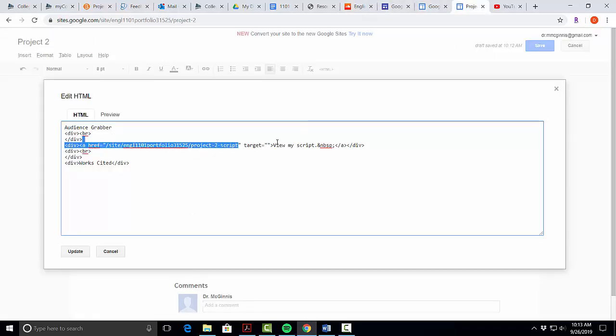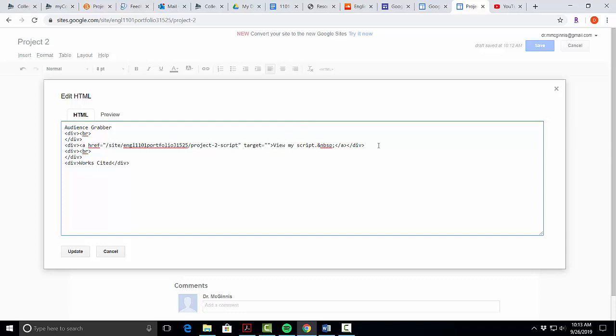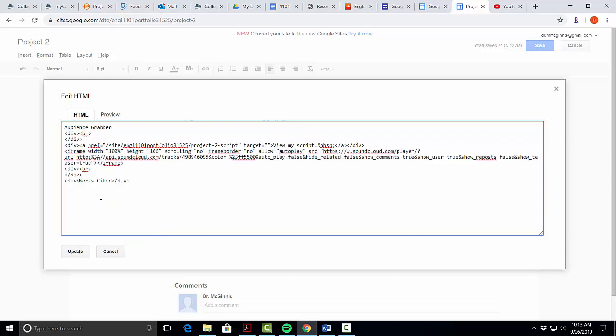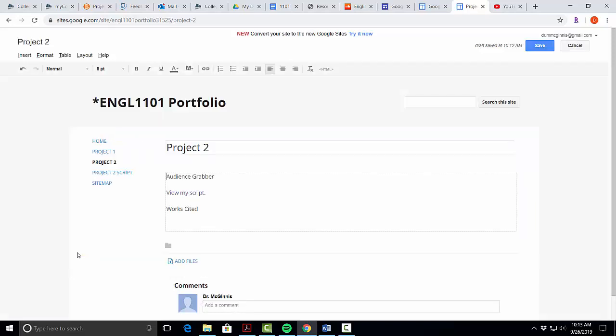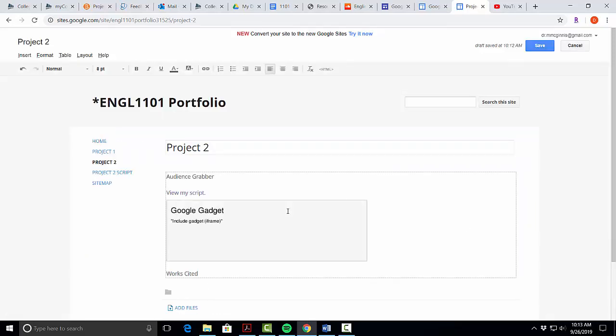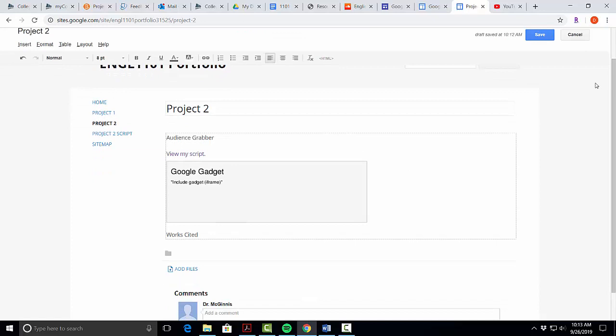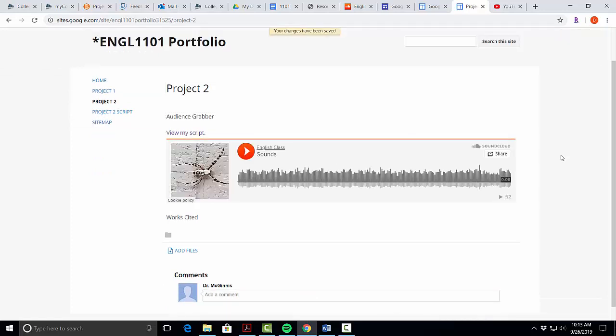We'll see where our script link is where it says view my script. I'm going to hit enter and right click and paste. There is my HTML. We will update and now you have a gray box which means you've done it correctly. Hit save. Now you can see that your podcast is embedded on your Google site.